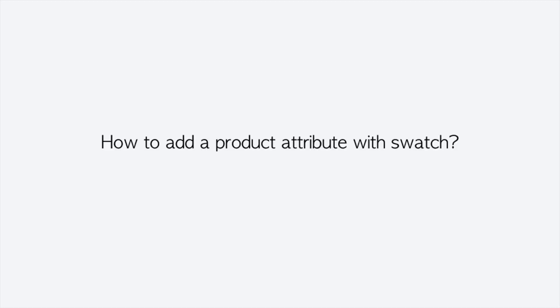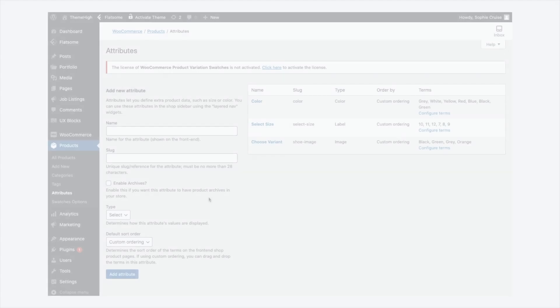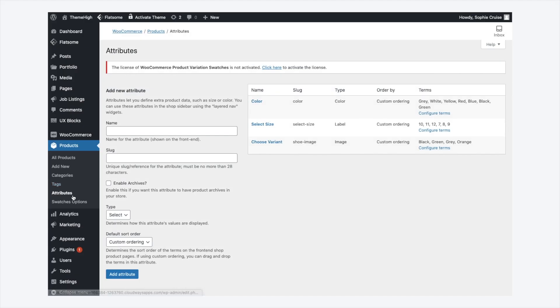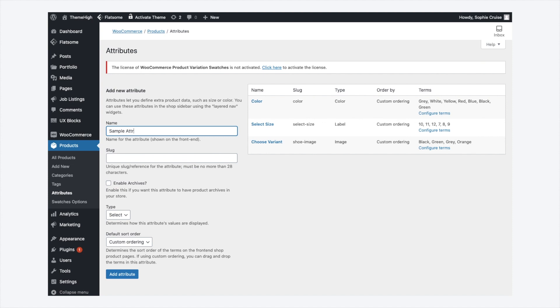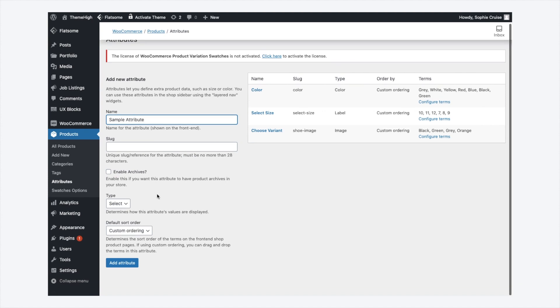Let's start by adding a product attribute with swatch. Navigate to the Product Attributes tab. After entering a suitable attribute name, choose the swatch type from the type field out of the four options available.